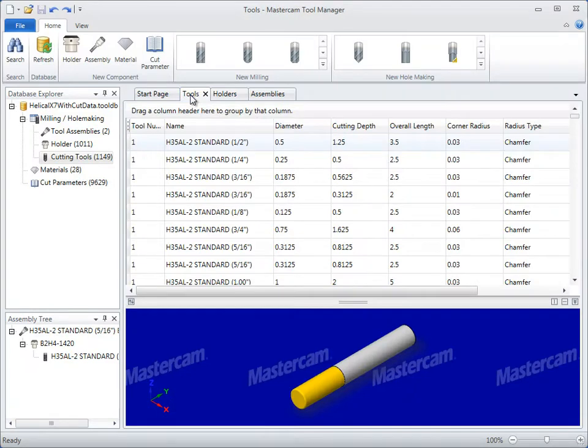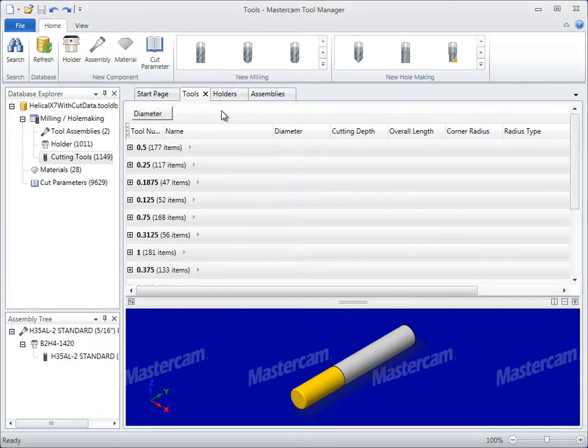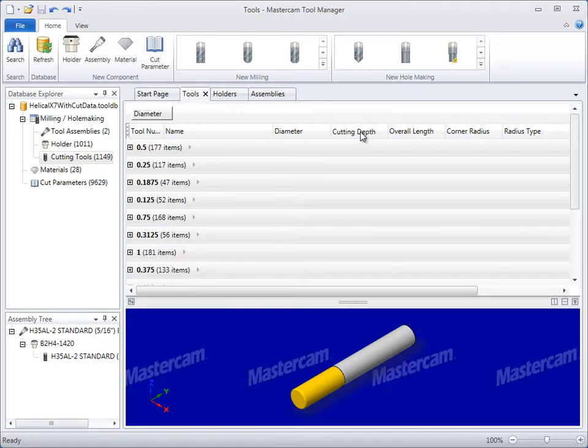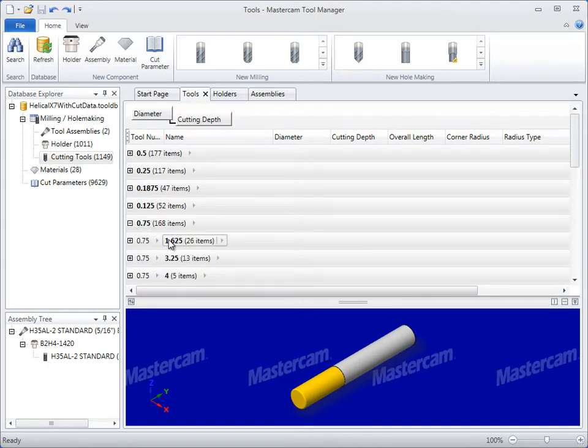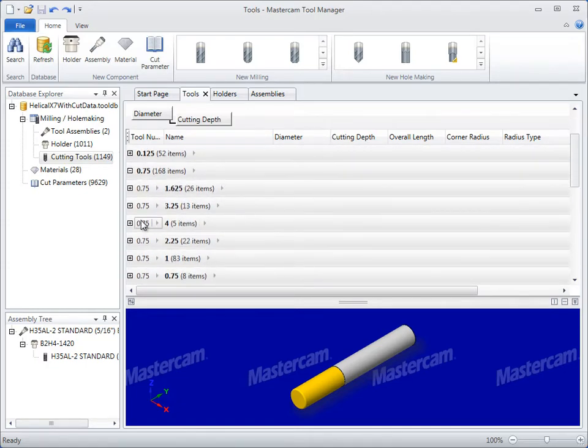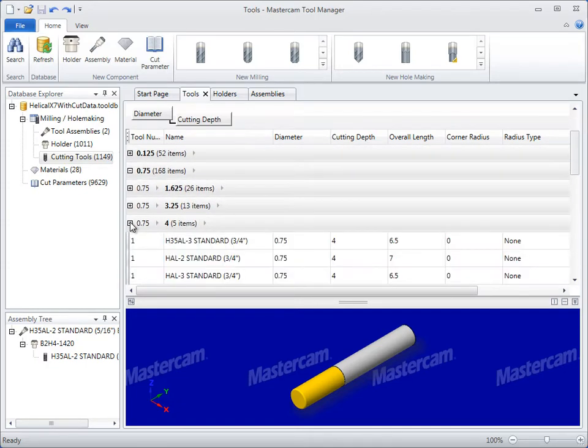Easily filter large, extensive databases by dragging single or multiple column headers. Tool Manager's filters make it easy to search by tool diameter, tool length, or a combination of both.